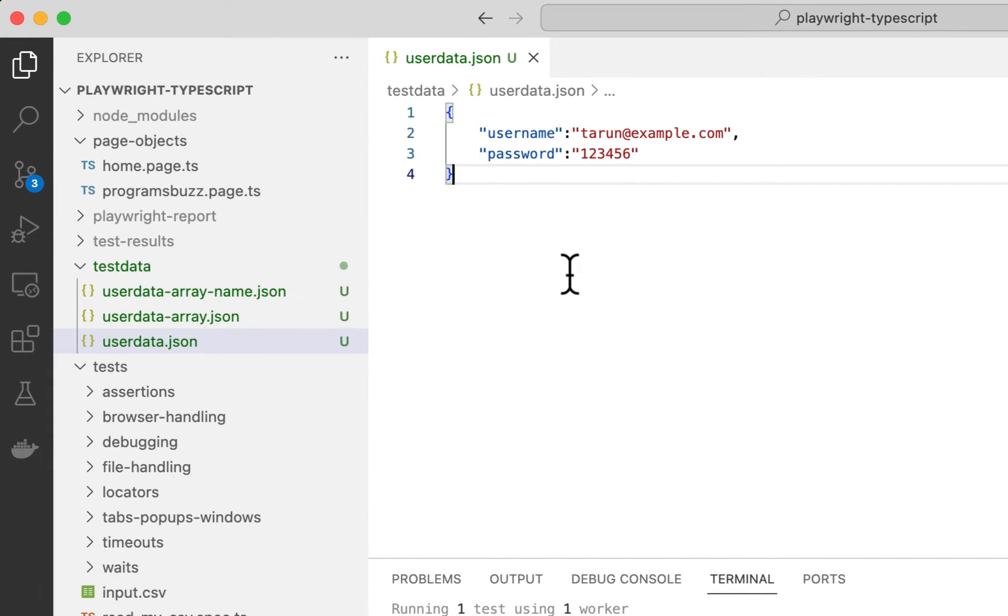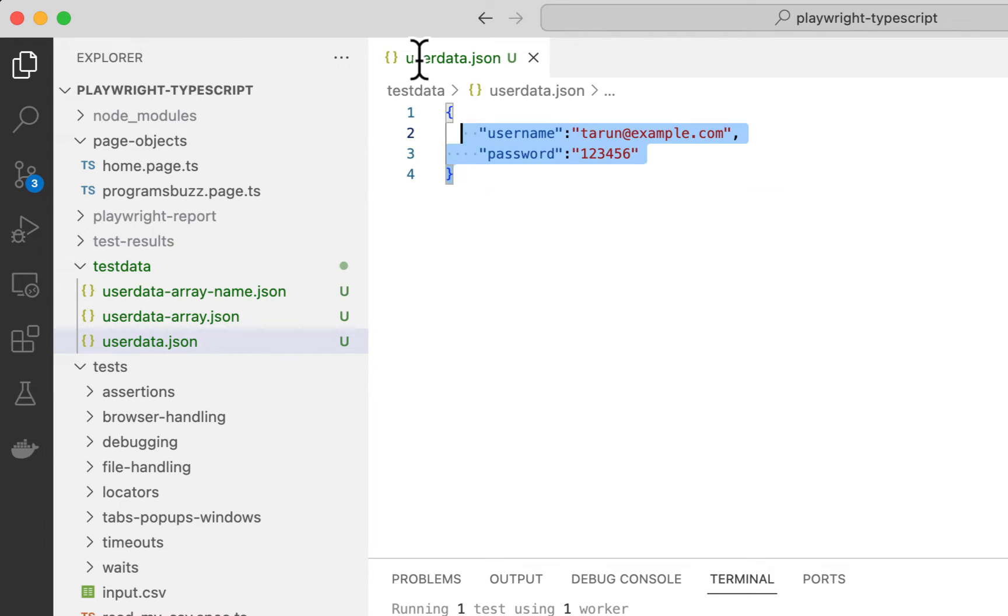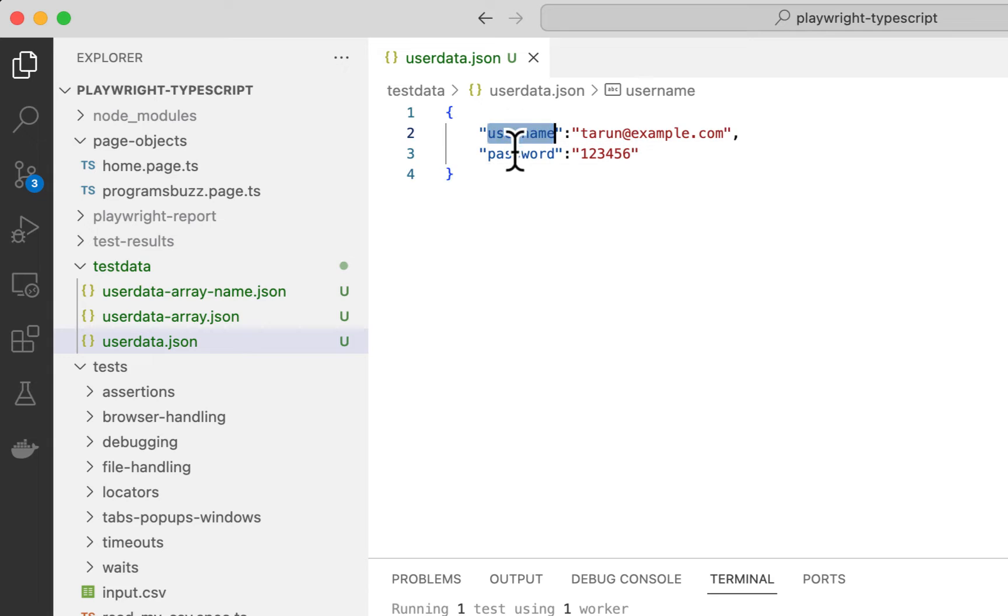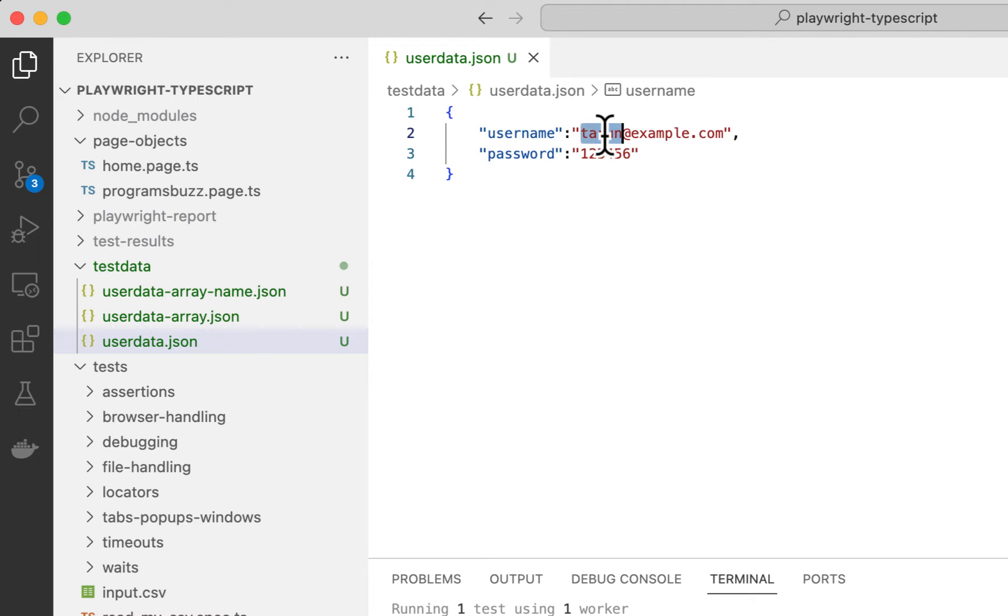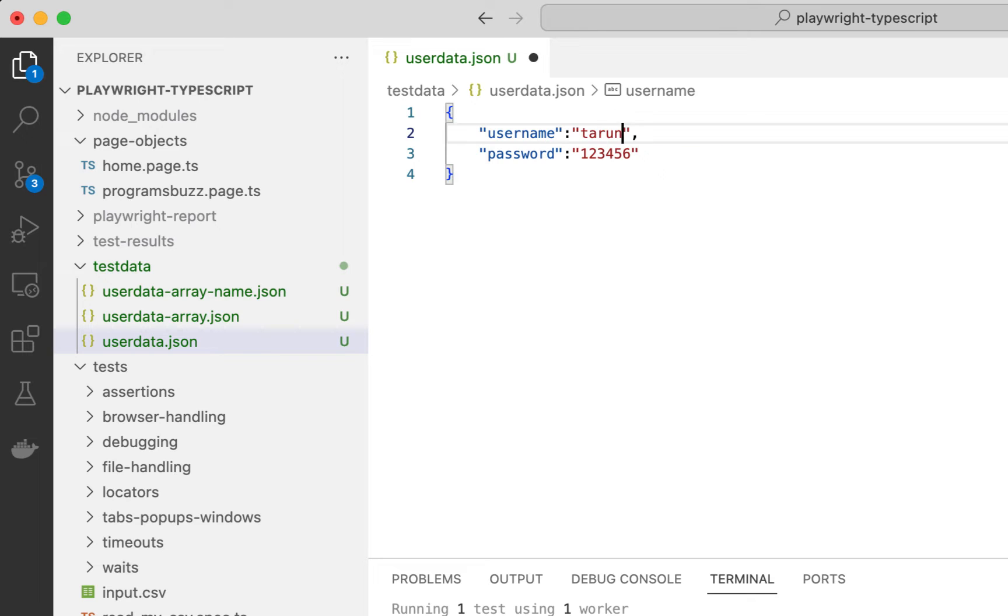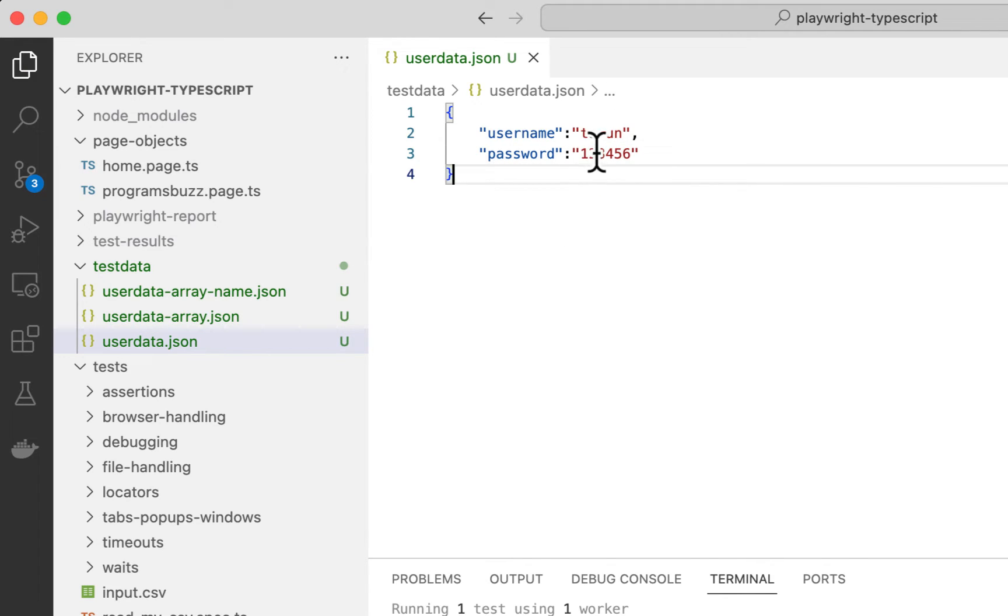So let's start with a simple example. Here we have a single object with two properties, username and password. Each property has a corresponding value. The username key value is Tarun and password value is 126.